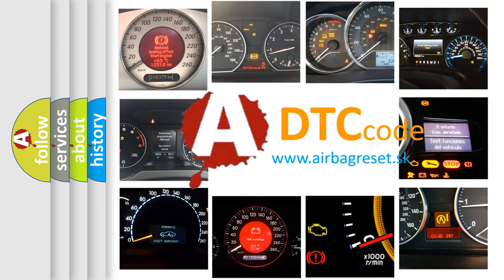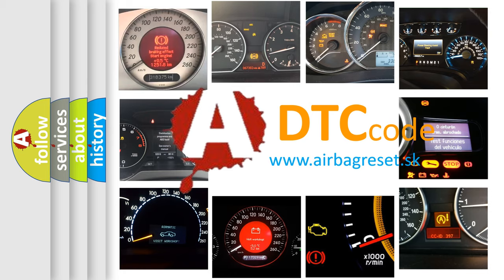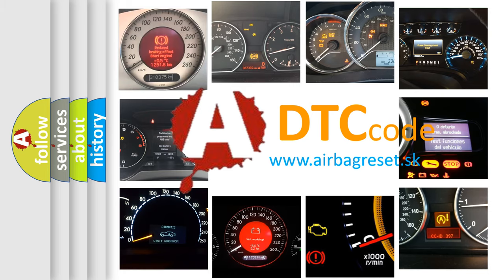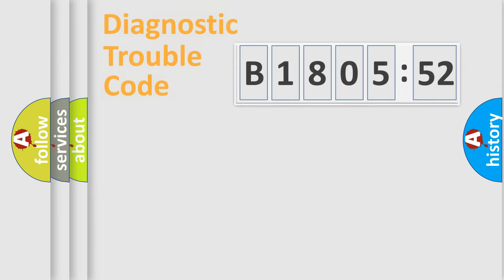What does B180552 mean, or how to correct this fault? Today we will find answers to these questions together.